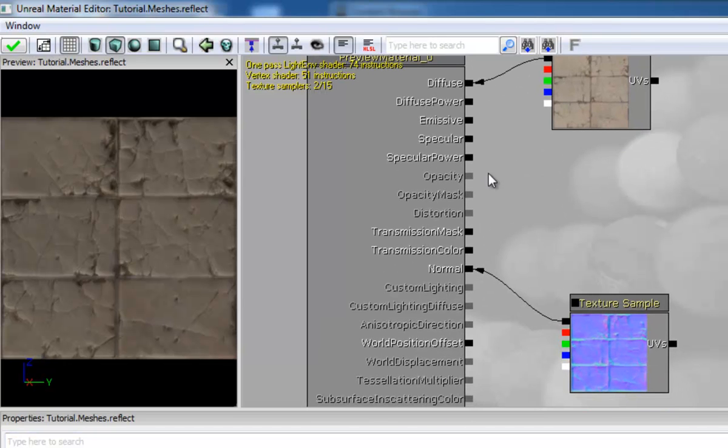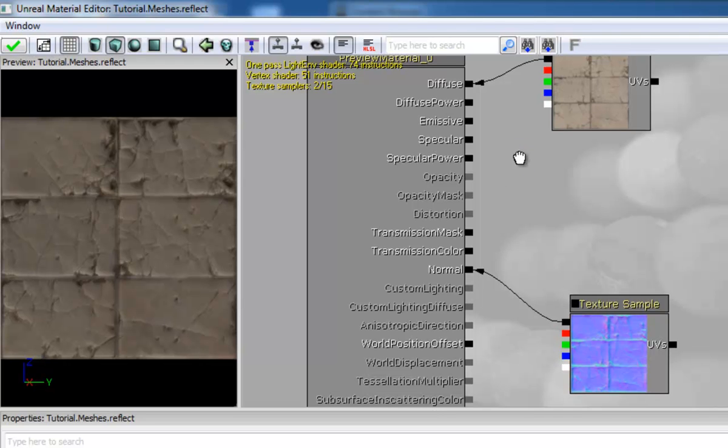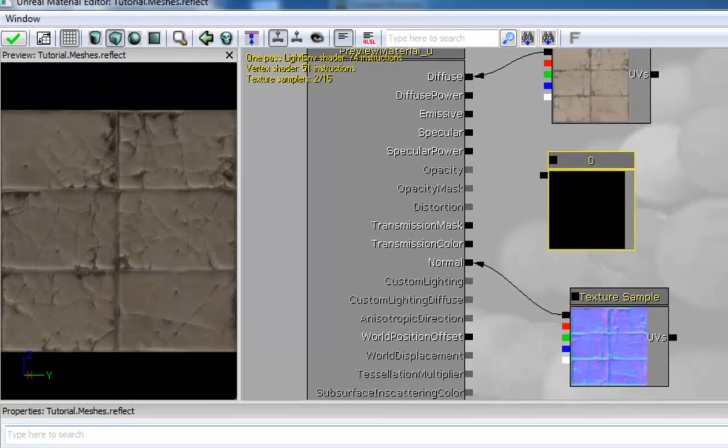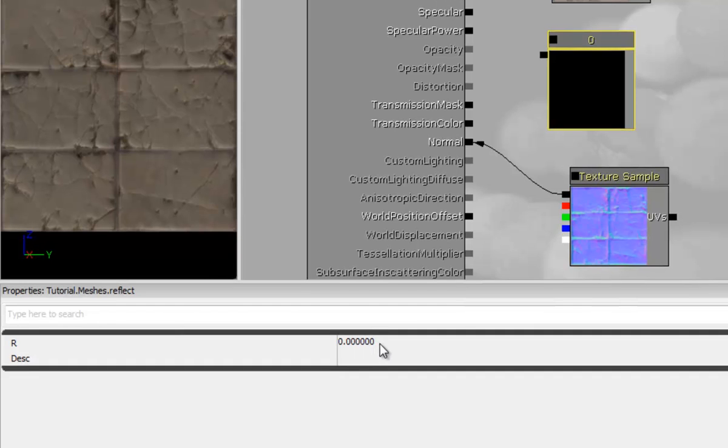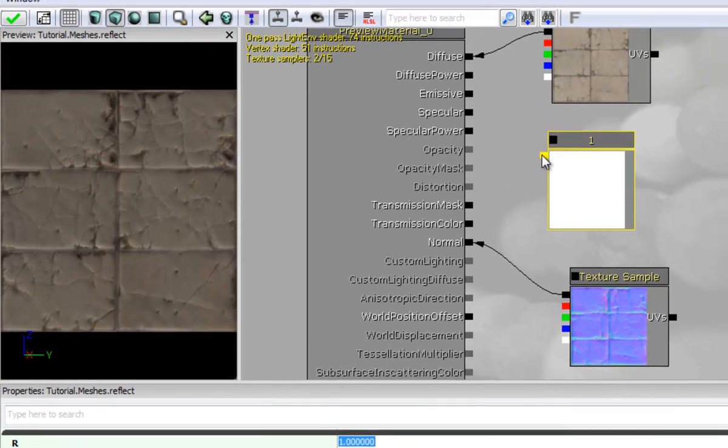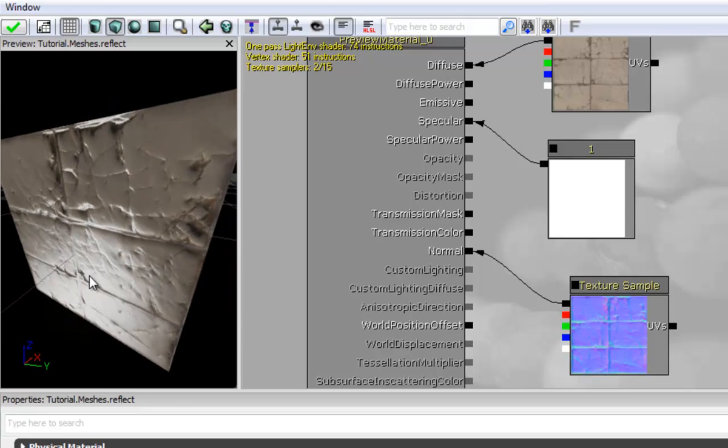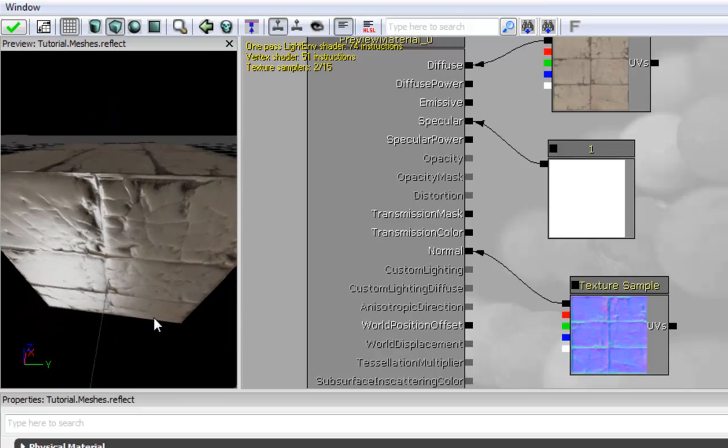And then we're going to hold 1 and click here to create a constant and then we're going to give it the value of 1. And then we're going to plug that into the specular so you have a nice shiny material.